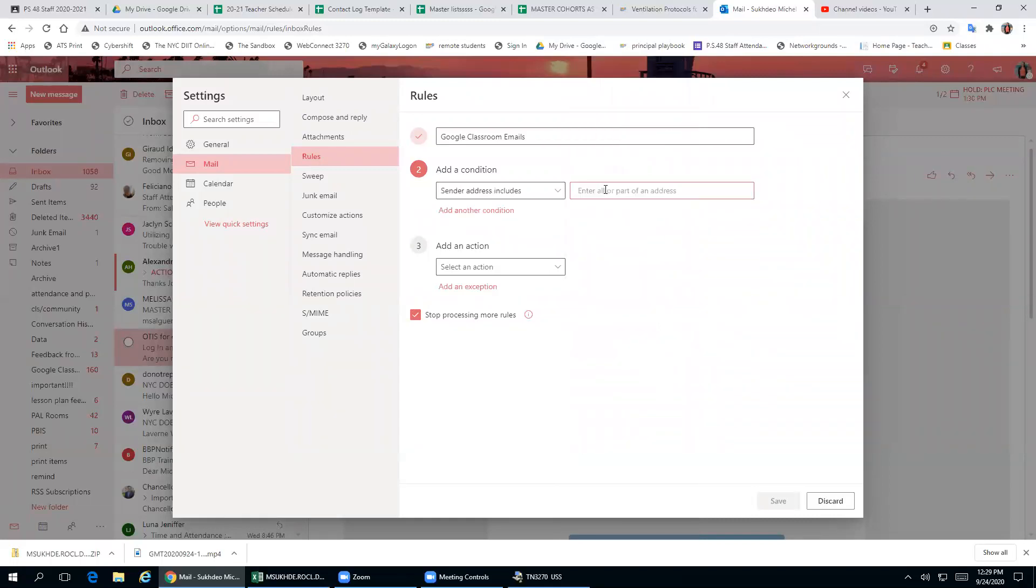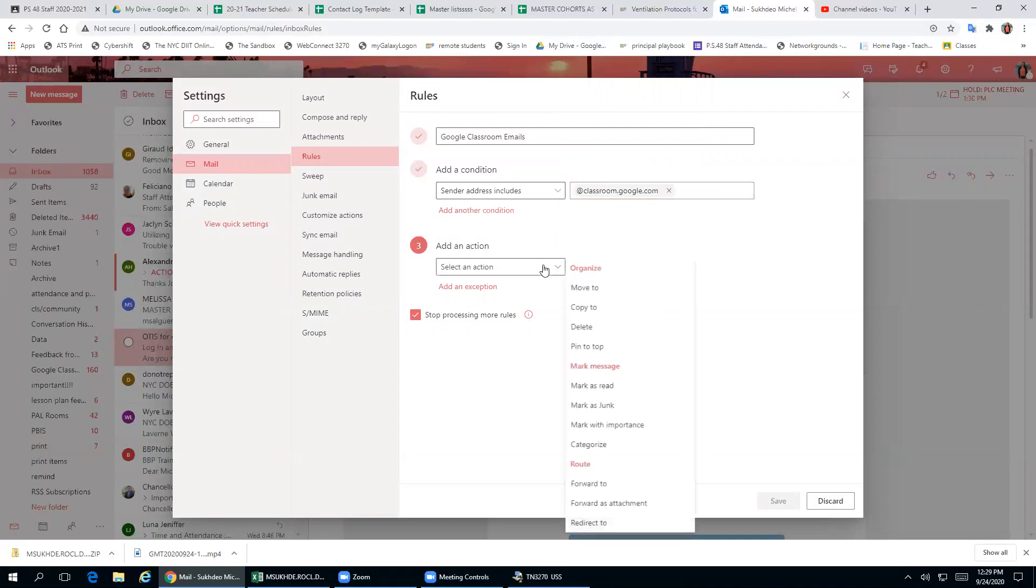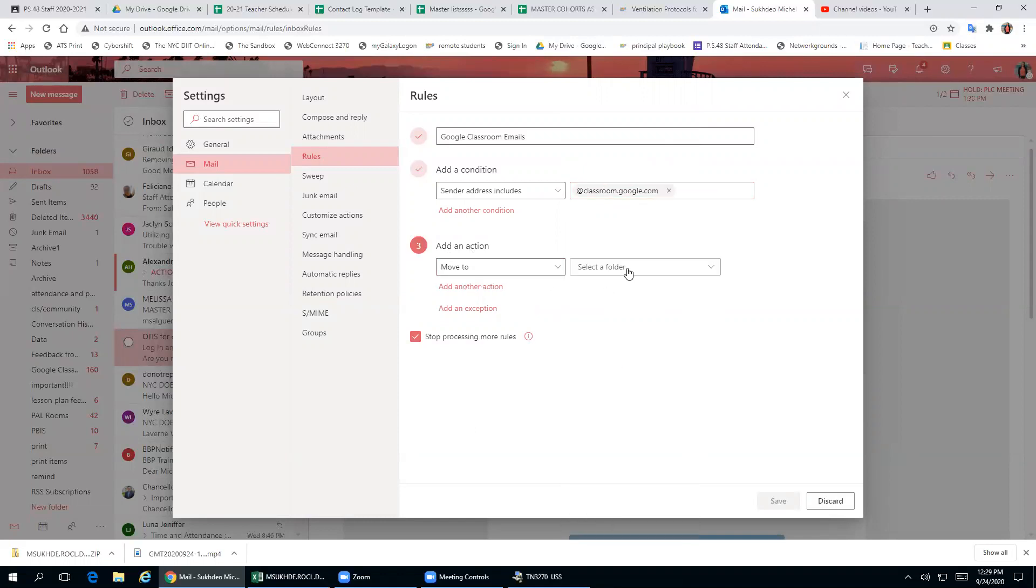Then you will put @classroom.google.com. Then you will add an action. Your action is to move all of these emails to a folder.